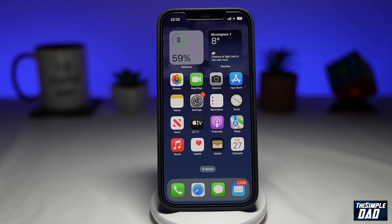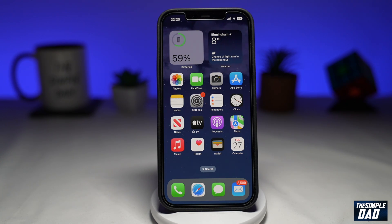One of the many ways you can customize your lock screen is by using either a plain colored background or a gradient color background. Let me show you how to create a gradient color wallpaper.